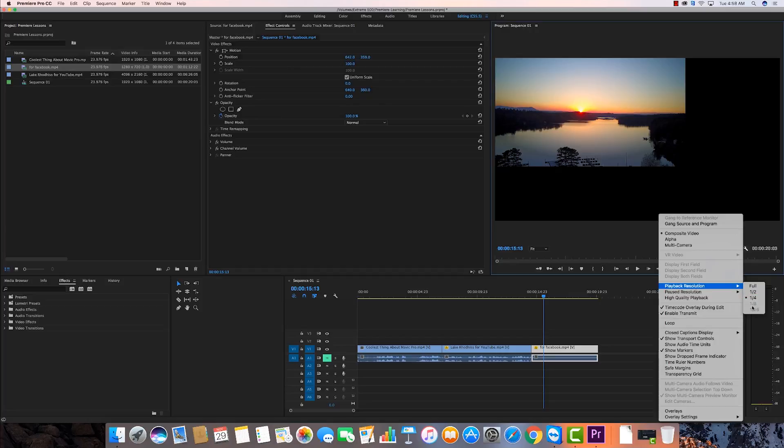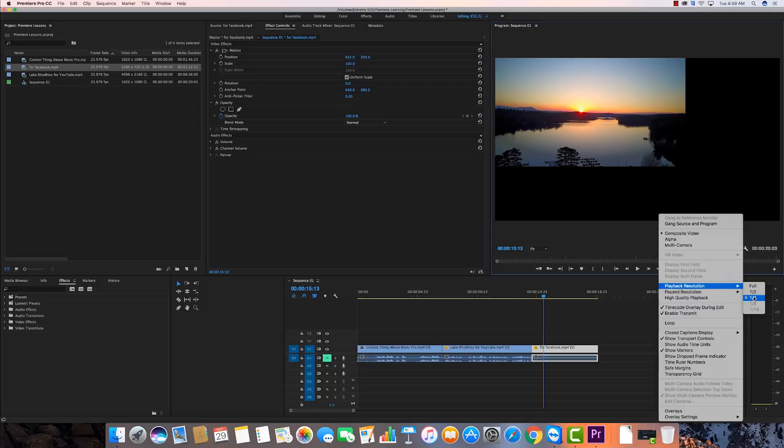All it does is it previews it at one fourth quality or one half quality. Sometimes it knows it's got 4K video and it's very hard to work with and it'll go to one eighth. You can go to one sixteenth. It knows that for 1080p my computer can handle this. It can actually handle full. I'm using a pretty stout iMac right now.